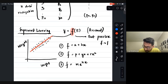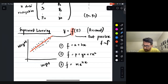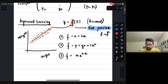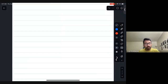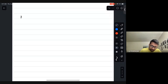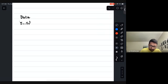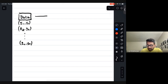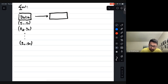This best possible f is defined as f-hat. The question is: what exactly do we mean by 'best possible'? We have data, we assume a model or algorithm, and we have assumptions — specifically about the functional form — to make the problem solvable.